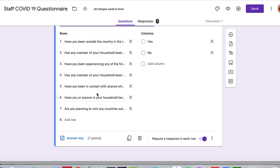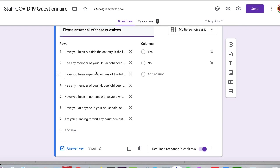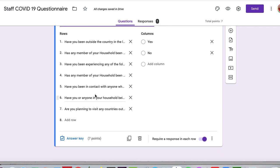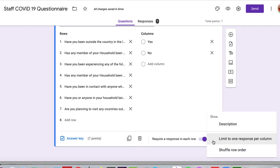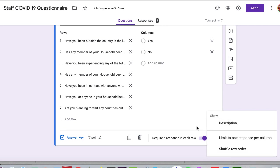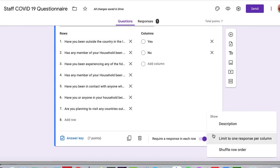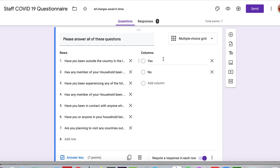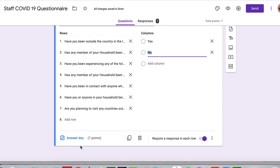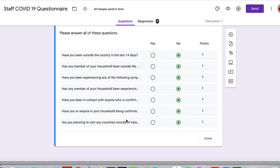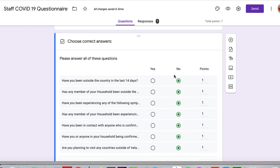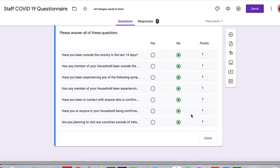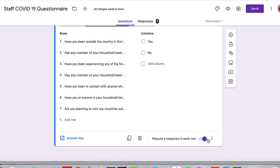Okay. So we have an answer in each column. And once you've done that, you can put in a description. You can limit one response per column, which you don't want. And you can shuffle the row order, but I guess you wouldn't want that to randomize the questions. And once you've done that, you're pretty much done. It doesn't give any feedback in this particular example. But it's definitely a quick way of doing it.